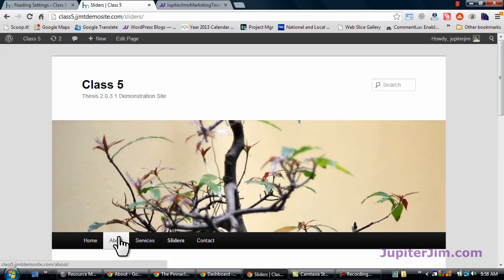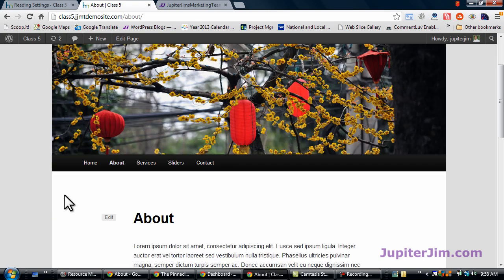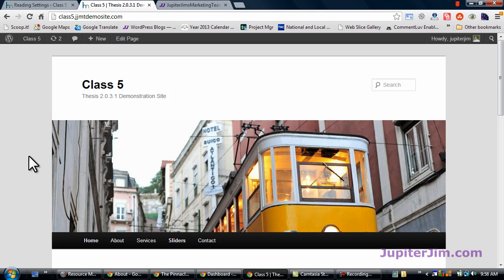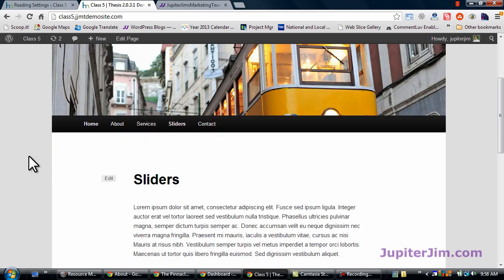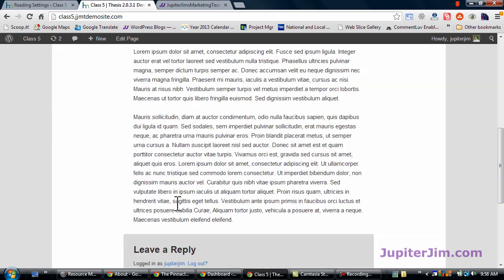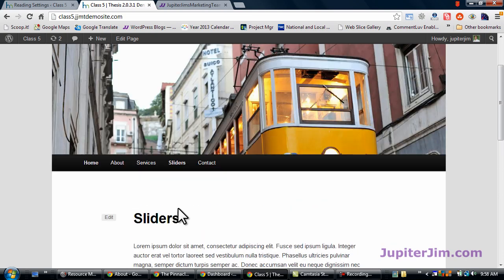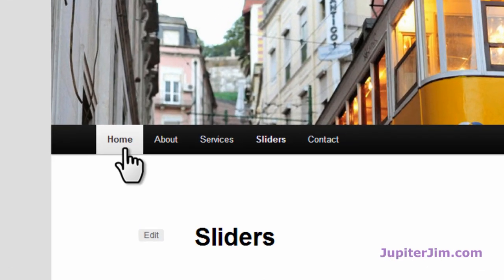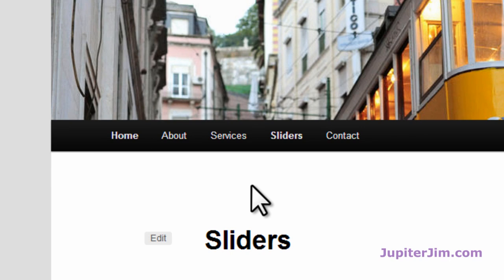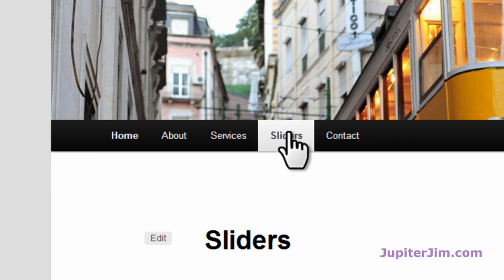So let's go back to the demonstration site. I'm just going to click about just to get us off that home page. And then go back to the home page. And you can see when I click on the home page, it brings me to sliders.